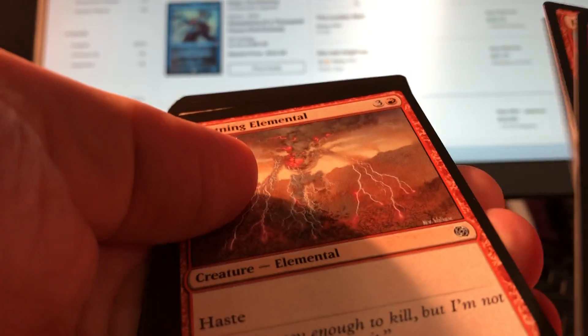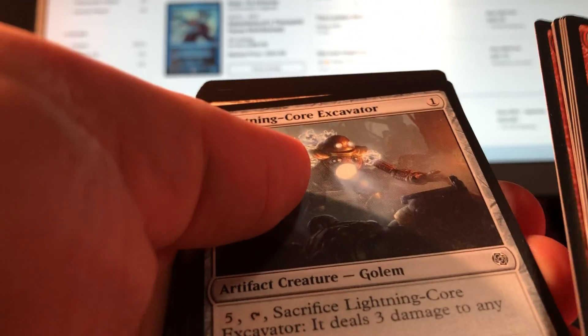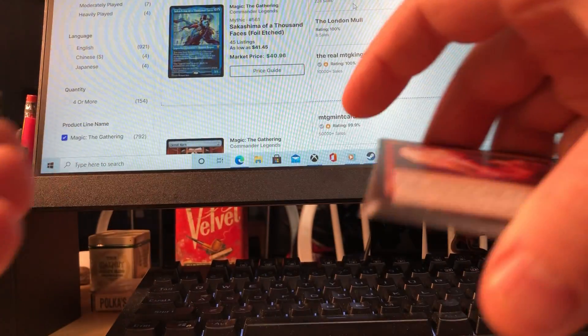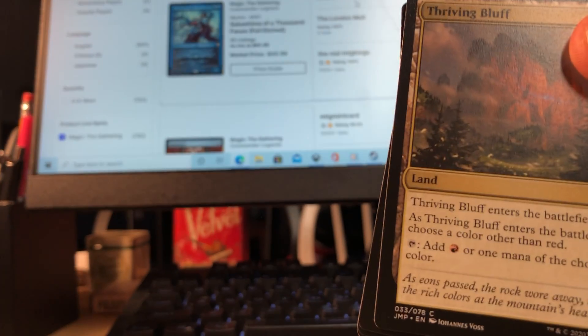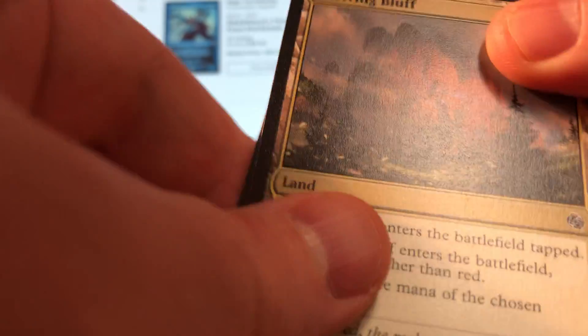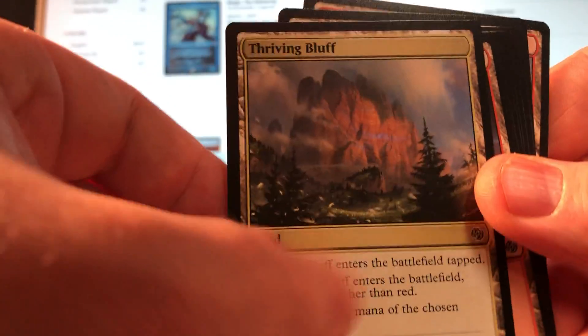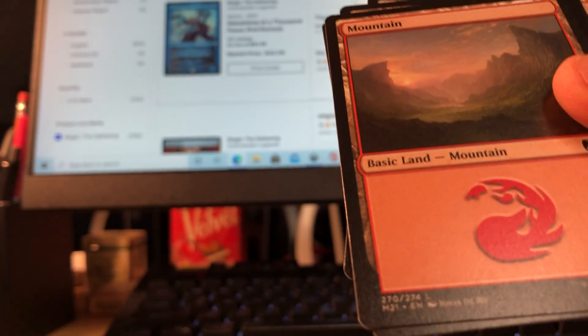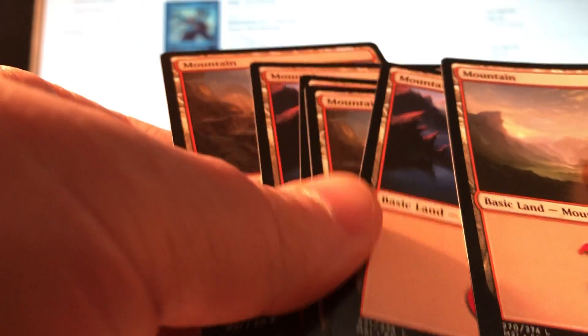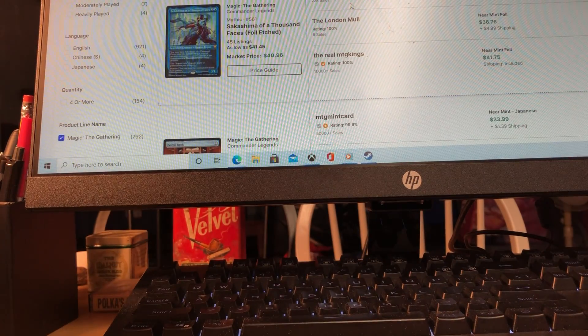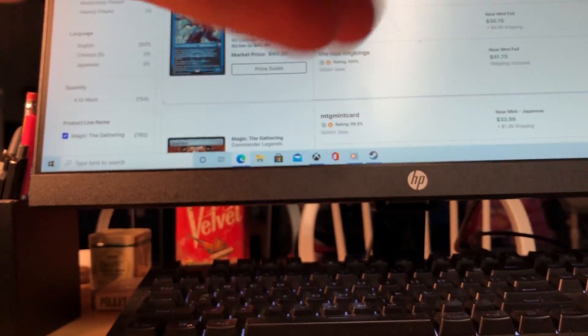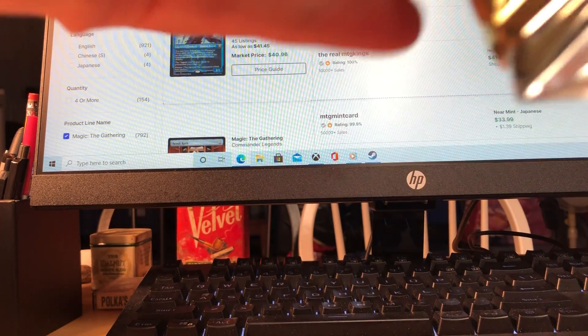Just checking through these because oftentimes in this set, for whatever reason, there's misprints and they can be worth a fortune. I had a misprint Goblins deck that sold for 500 bucks, which I found crazy. But the market's huge on that. All right, just Thriving Bluff, the Mountain, and a bunch of basic Mountains. All right.